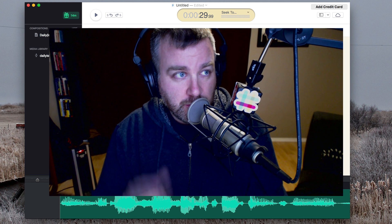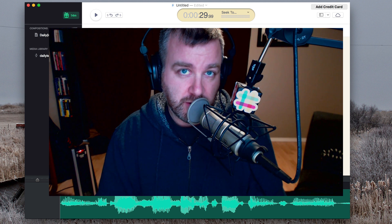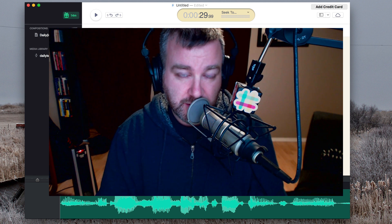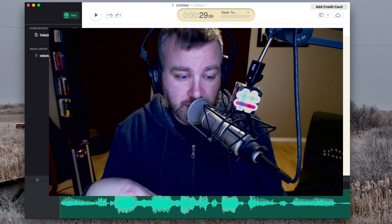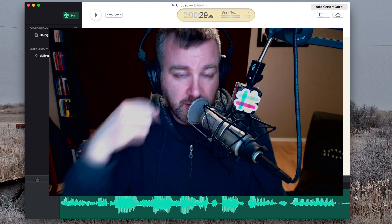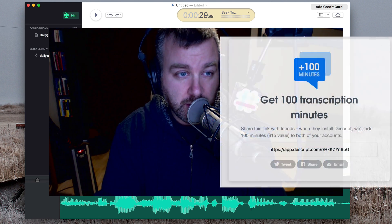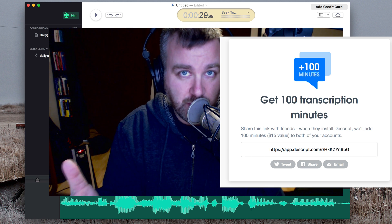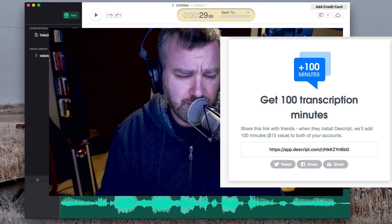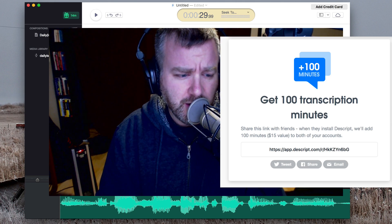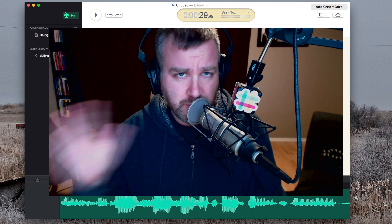Pretty cool — first experiments with Descript. I'll be playing with it more over the coming days and weeks. Be sure to check it out — you can follow the link in the comments below to get your own trial of Descript, and we'll both get an extra 15 minutes if you use the affiliate code. Or just check it out at descript.com. Thanks for watching, bye.